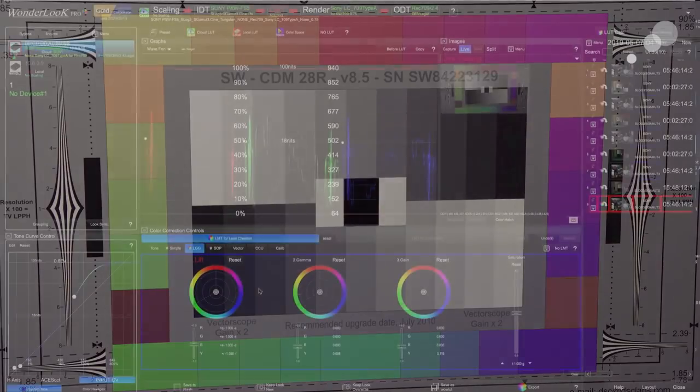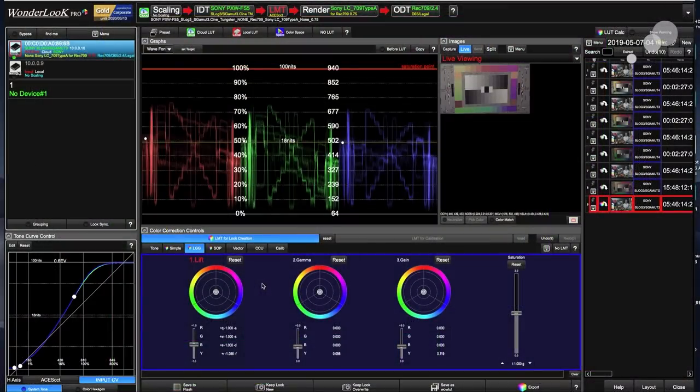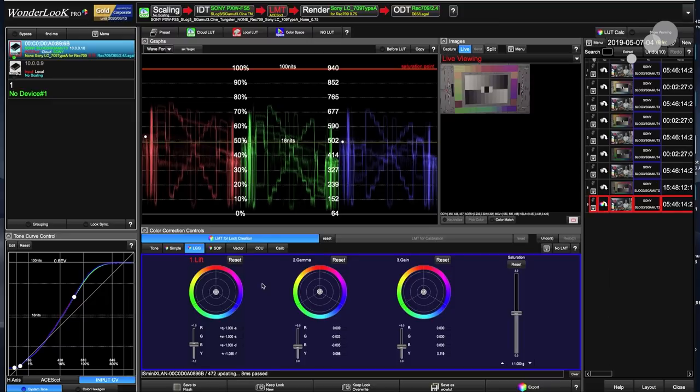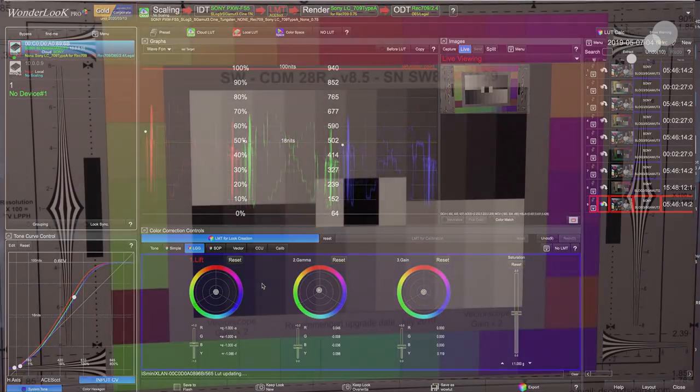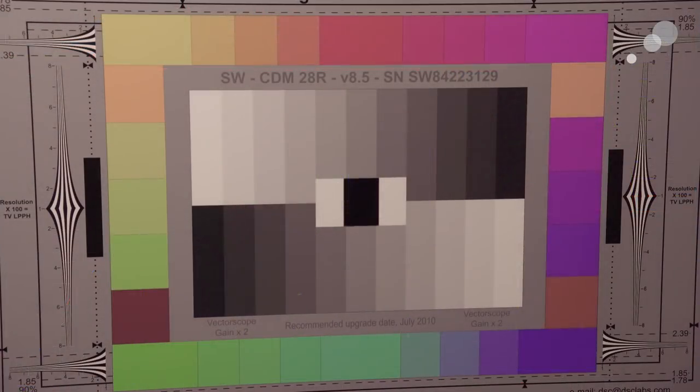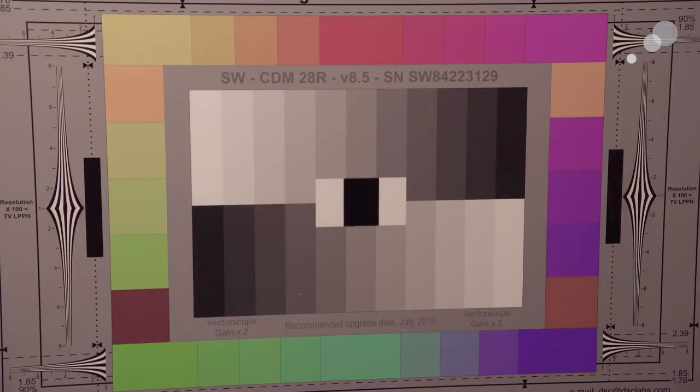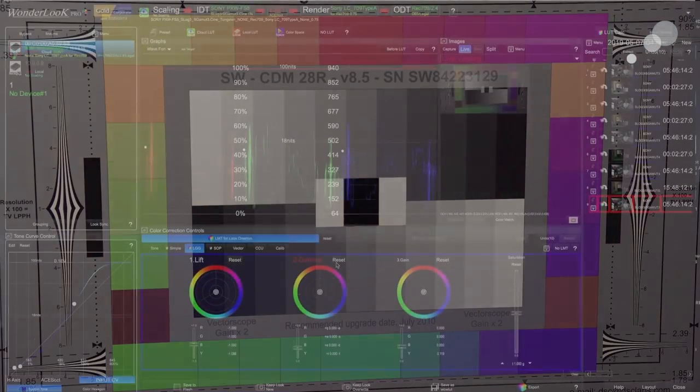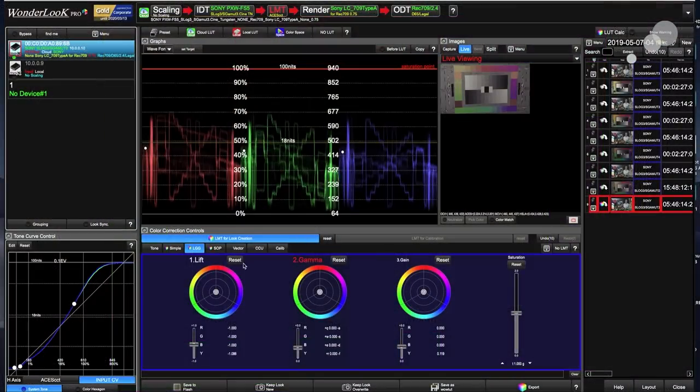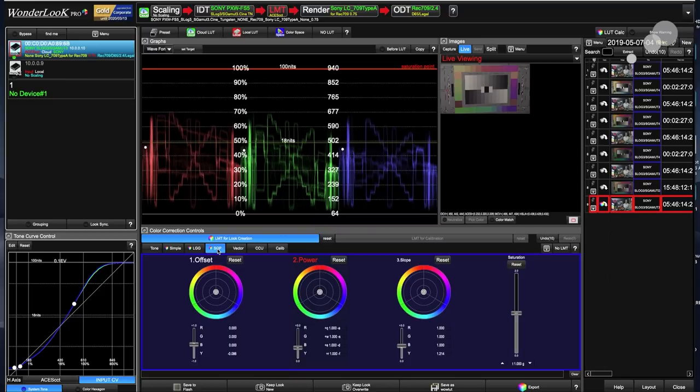Now I can go in and use my trackballs. Notice that when I do that, now I start adding some—I'm going in on the gamma and I'm running it up towards red. You can see that overall everything is starting to get warm because it's a primary correct. So I'm going to hit reset because I'm going to show you the next thing which is pretty interesting here. I could also work in offset, power, and slope if I wished with the tangent panel.